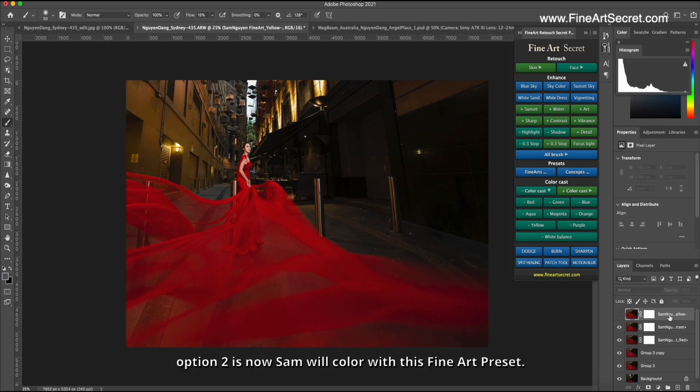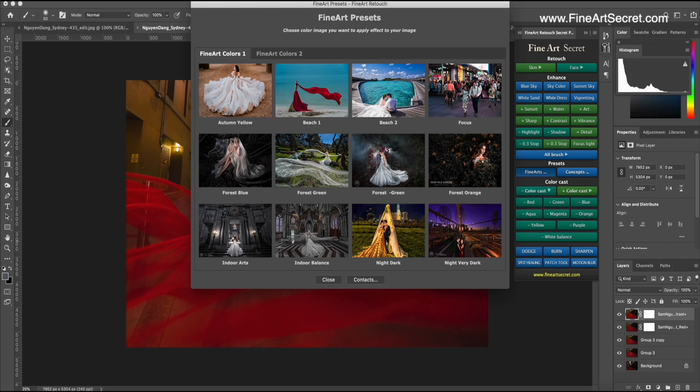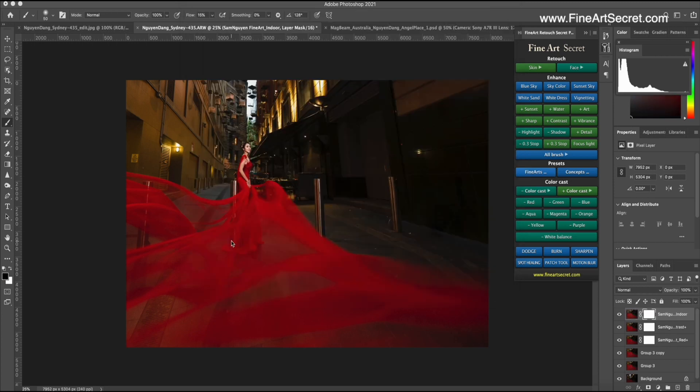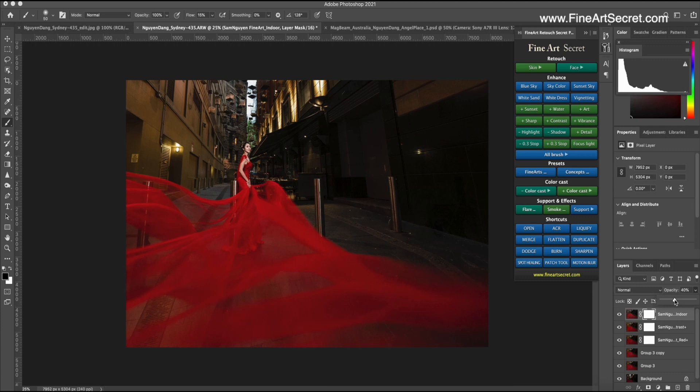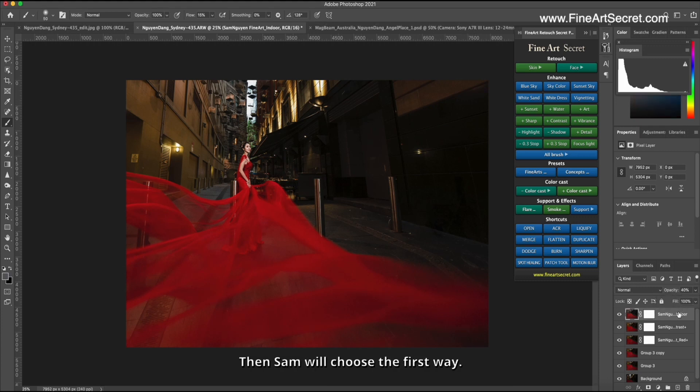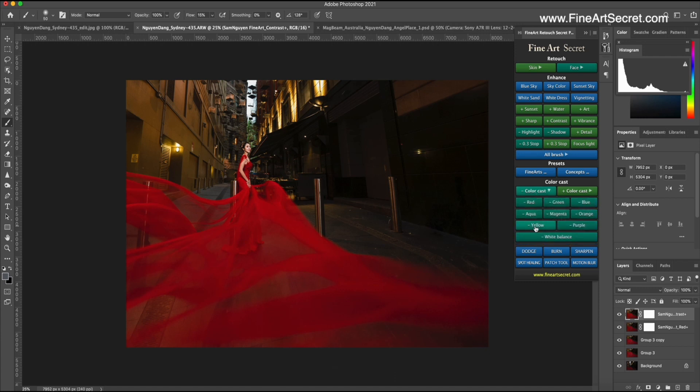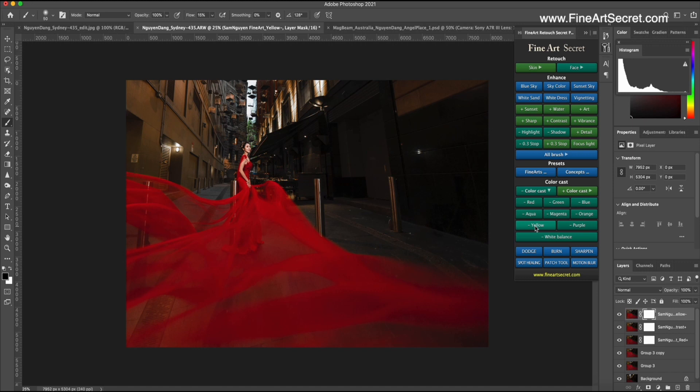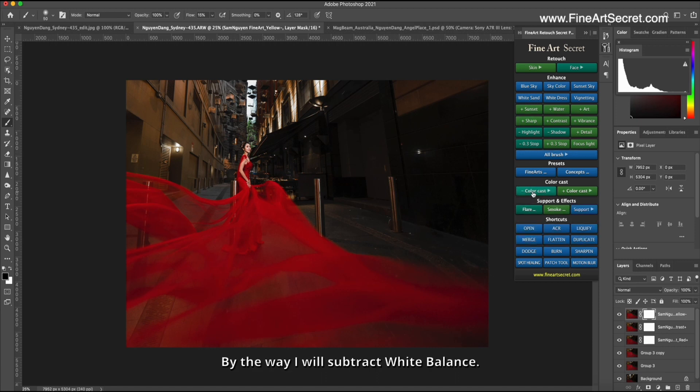Option two is now Sam will color with this fine art preset. And I will choose a color that is indoor. Then its color will change to pale. And I increase and decrease the opacity. Then Sam will choose the first way. That's how I reduce the yellow color.